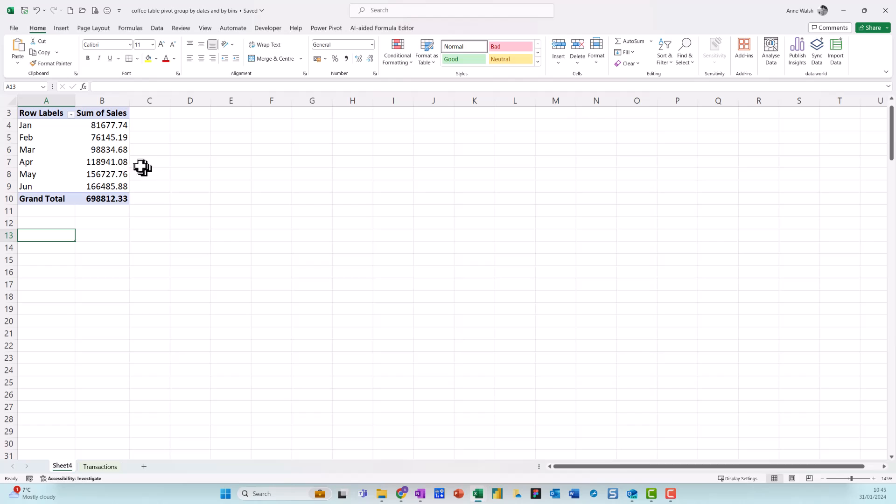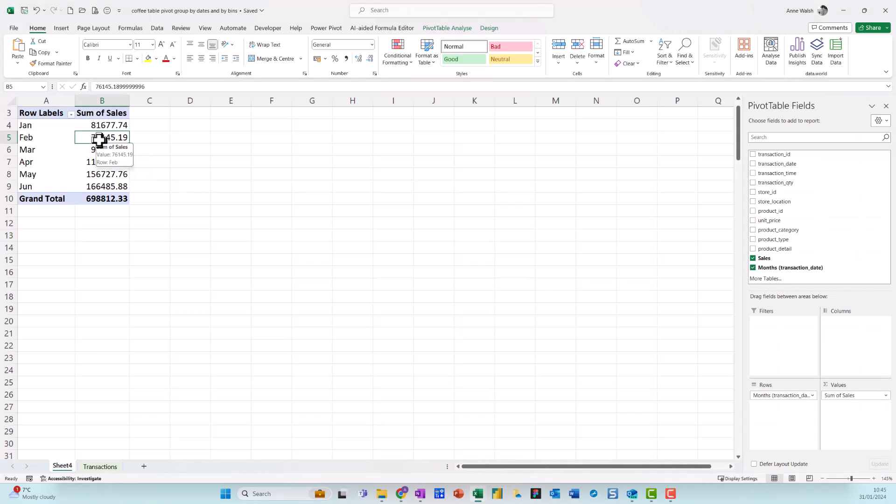If you notice here now, my pivot table thing is gone because I'm no longer clicking in the pivot table. So if I click in the pivot table here, you see it now appears over here on the right-hand side.